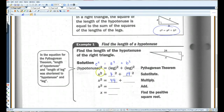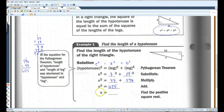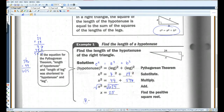7 squared is 49. 24 squared is 576. Add those together and you get 625. Now if you take the square root of 625, that's 25. Because 7, 24, and 25 are all three positive whole numbers, this would be considered a Pythagorean triple.